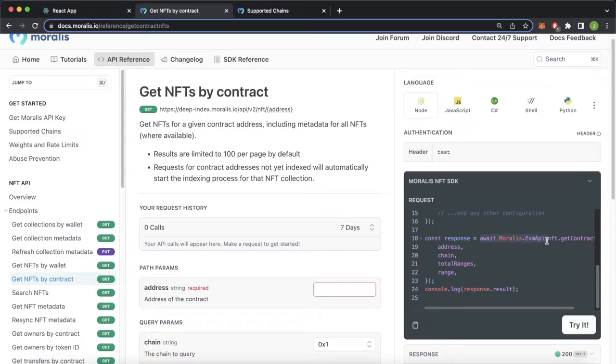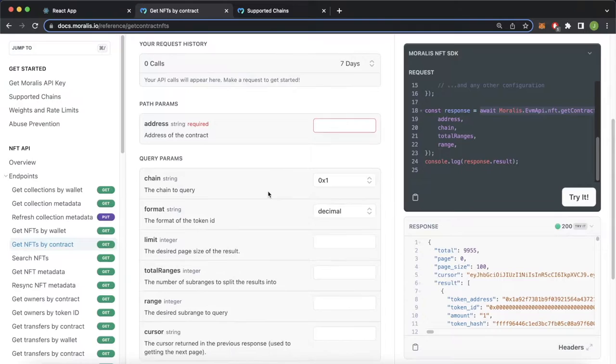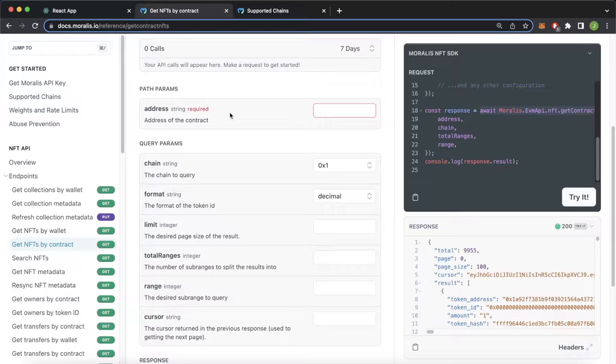The simple syntax is as long as we have Moralis installed, we can use the SDK to use the EVM API NFT get contract NFTs and then pass in all our wished parameters. So we should take a closer look at the parameters that are required. The only required parameter is the smart contract address, so this is the contract address for your NFT collection.